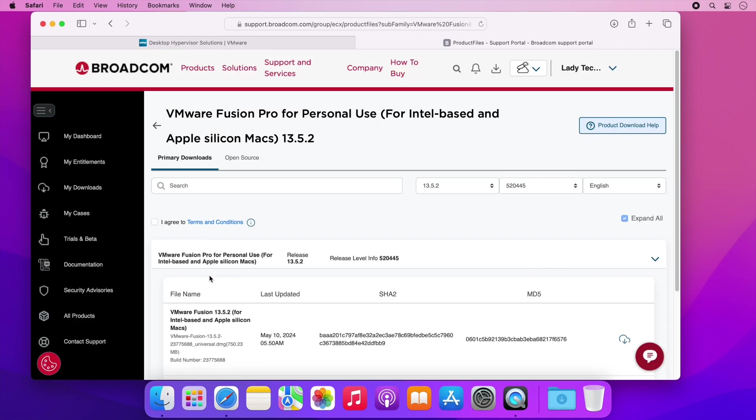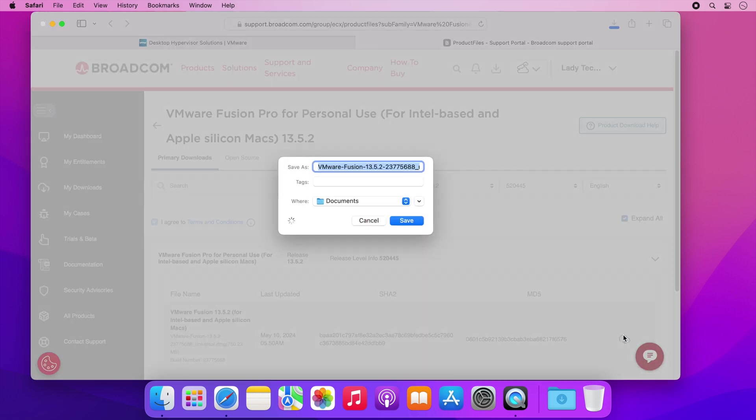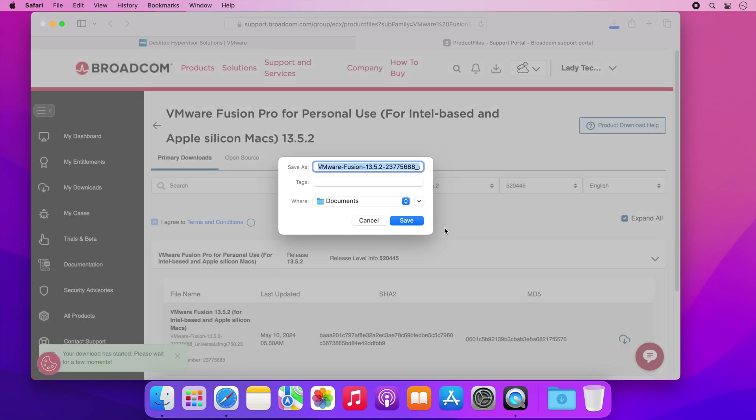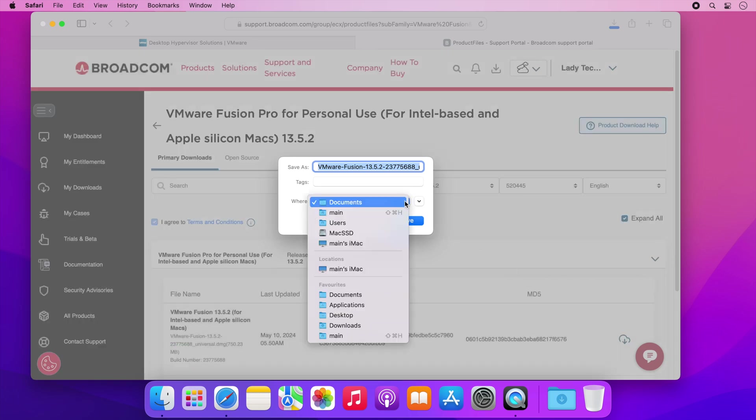When the download page loads you must agree to the terms by clicking this checkbox. The download option won't be available until you have clicked this checkbox. With the box ticked click on the cloud icon to start the download and I'm going to save it onto my desktop.